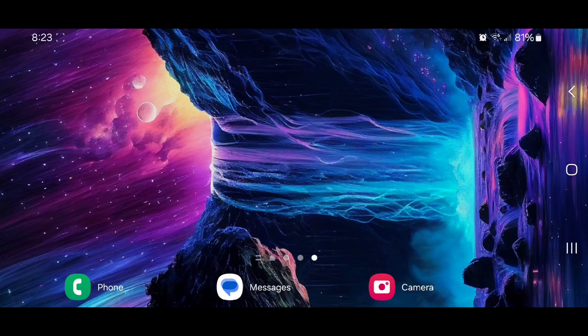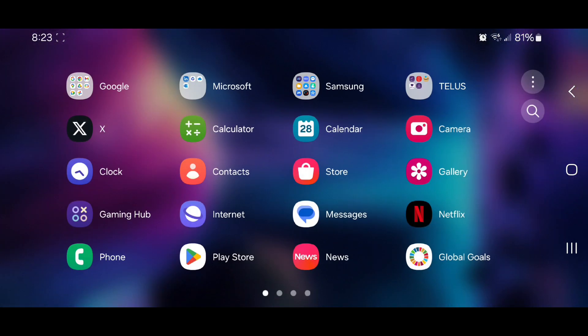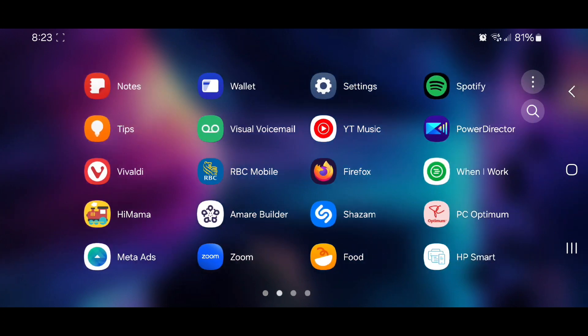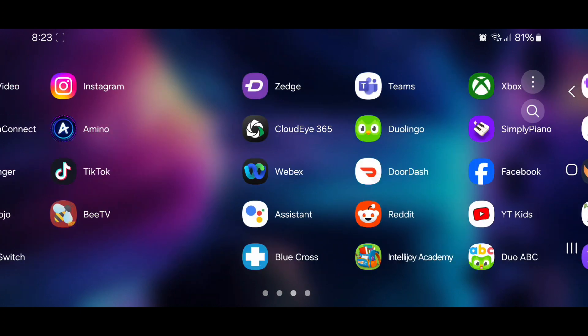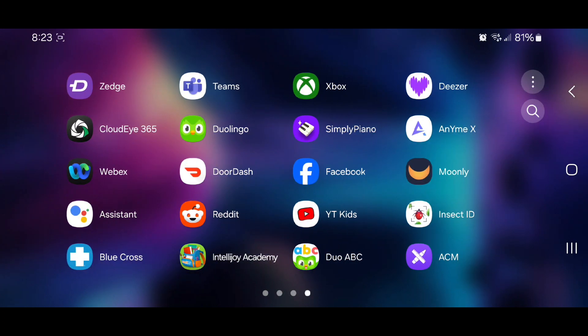Now if I go to my apps and I go to the last page, as you can see, ACM is now there.